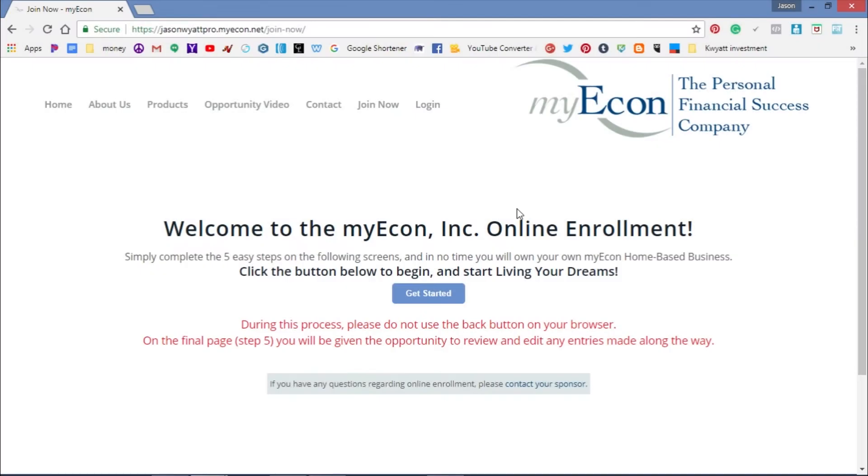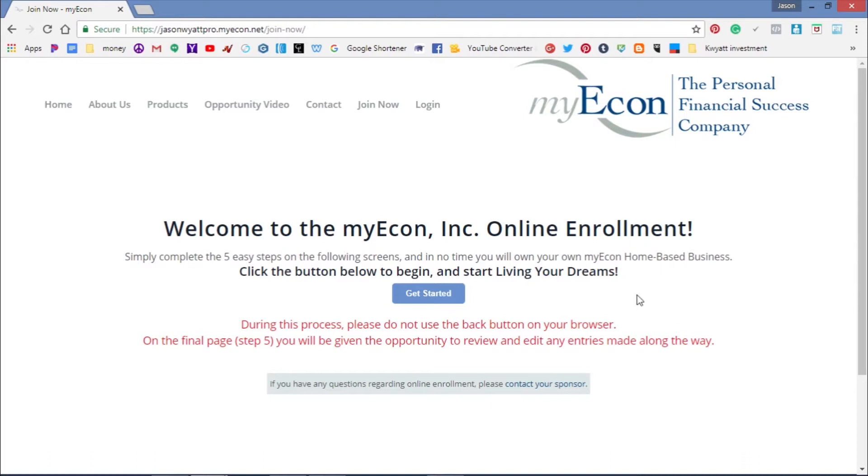Hey guys, congratulations on getting started with MyEcon. In this video, I want to show you the steps for signing up and getting started making money with this company. Once you click the link below, you'll get redirected to a page like this. Just go ahead and click on the Get Started button.